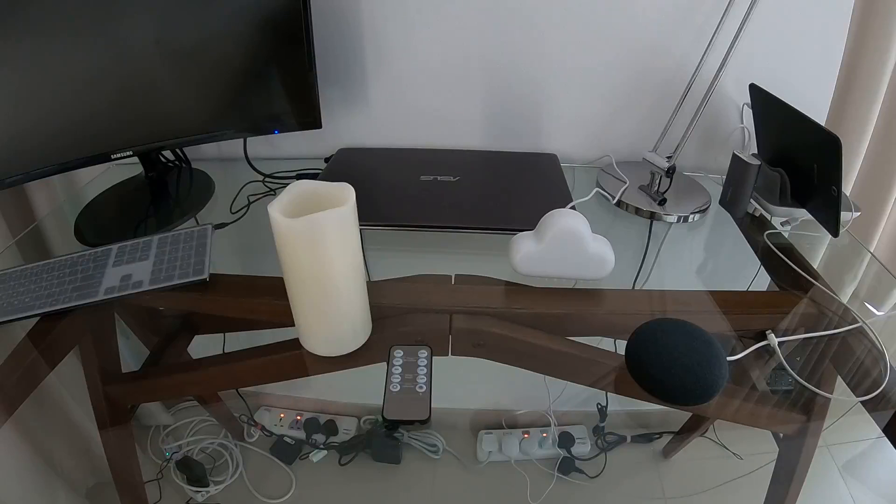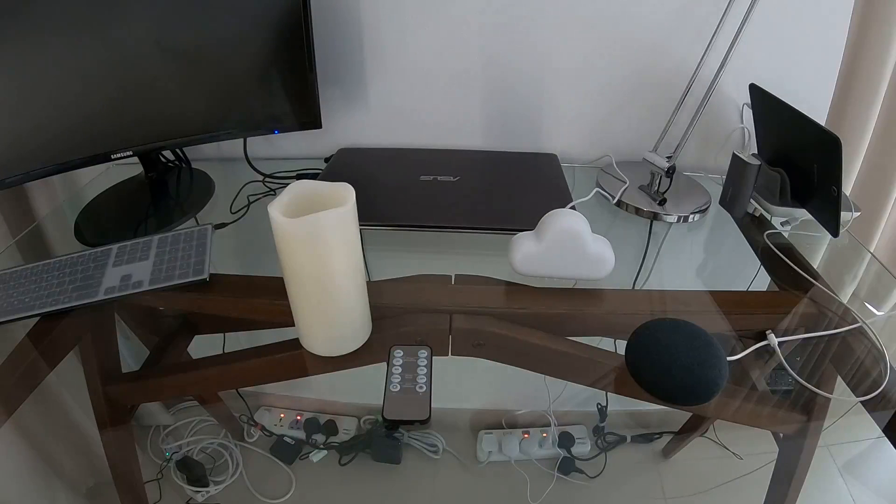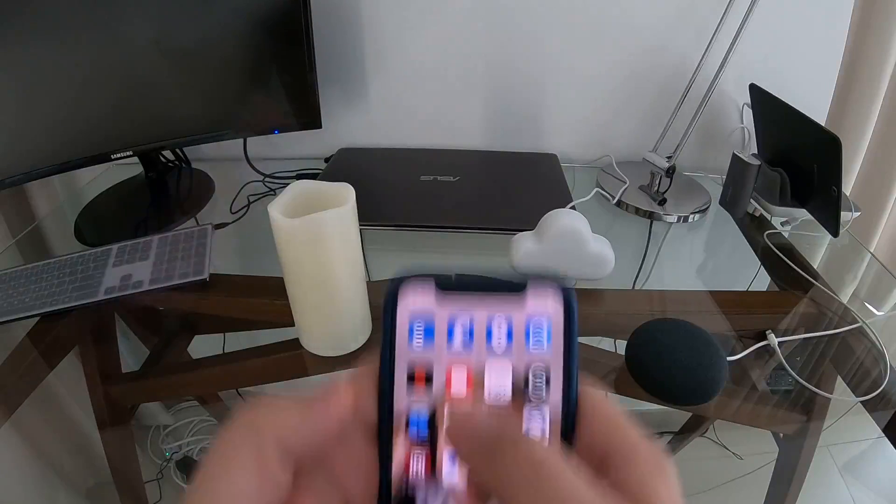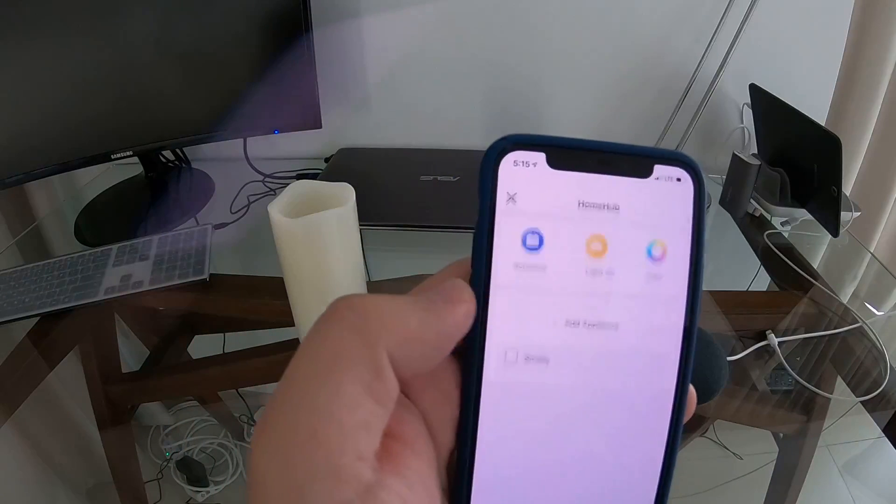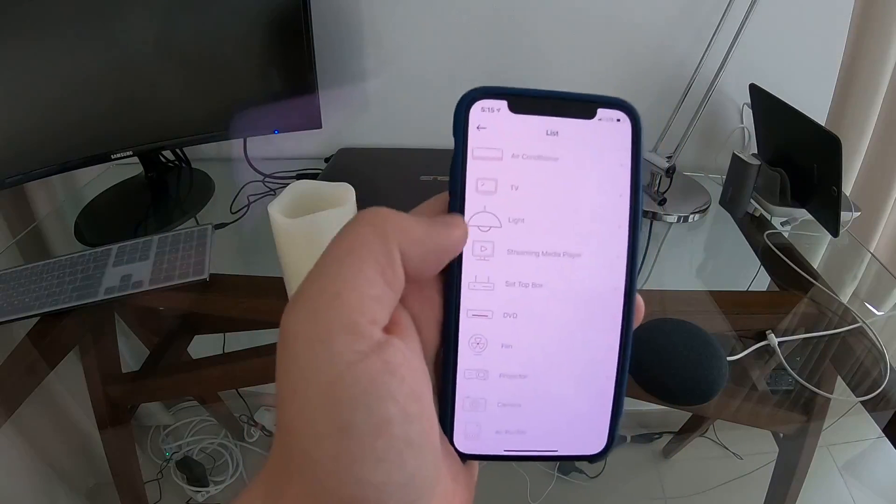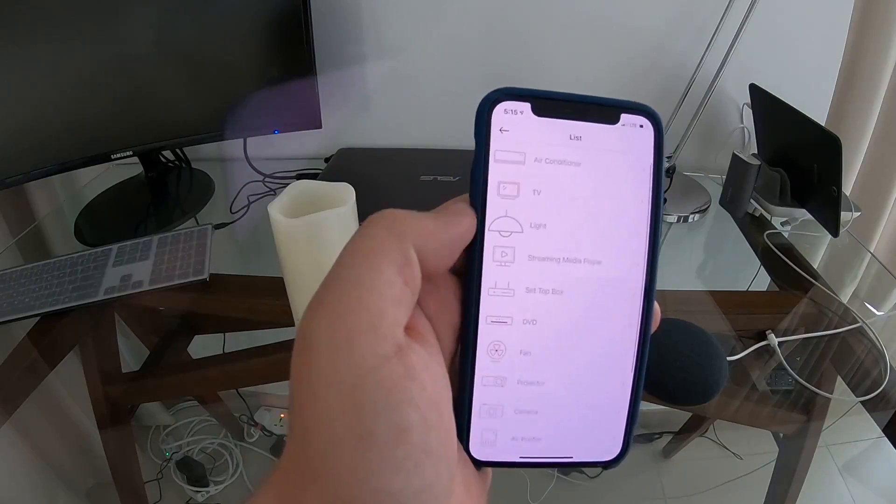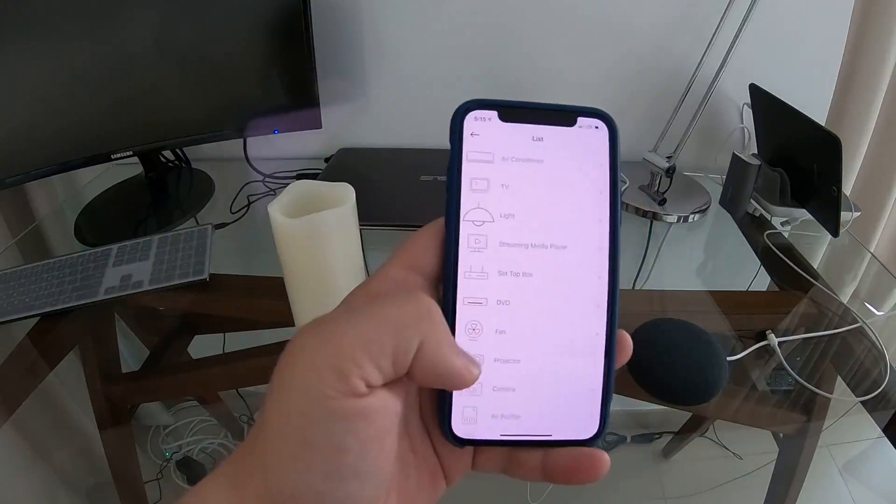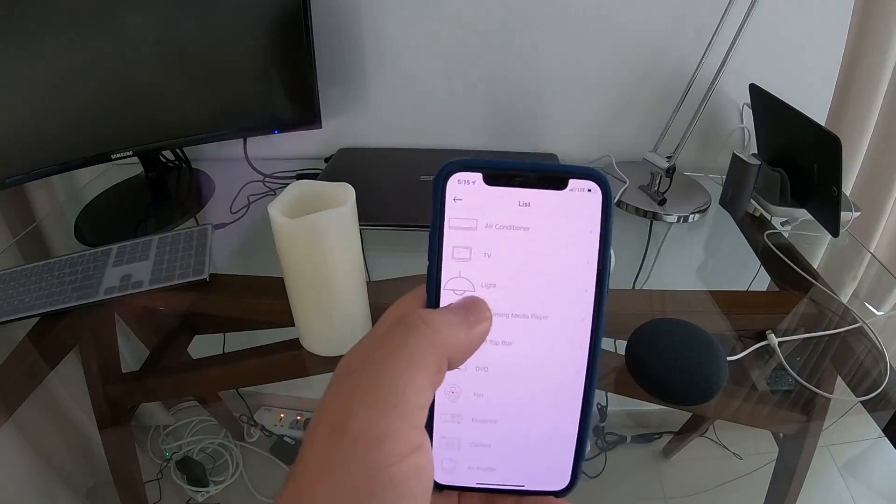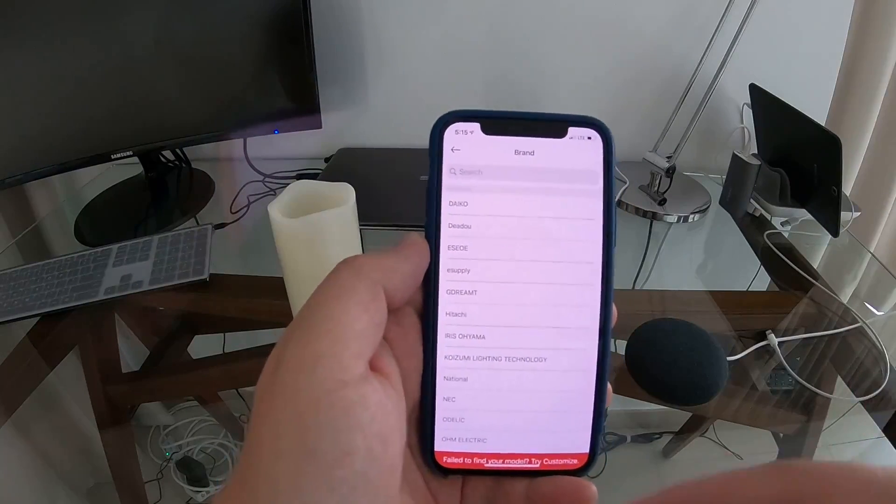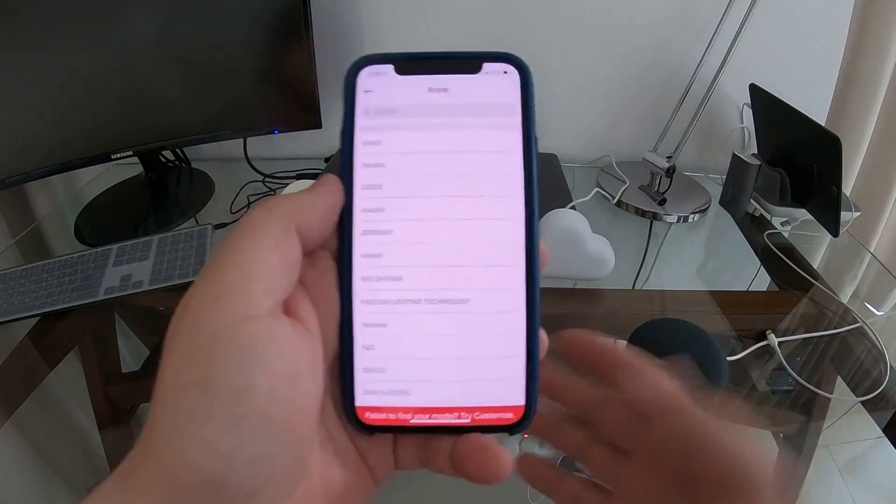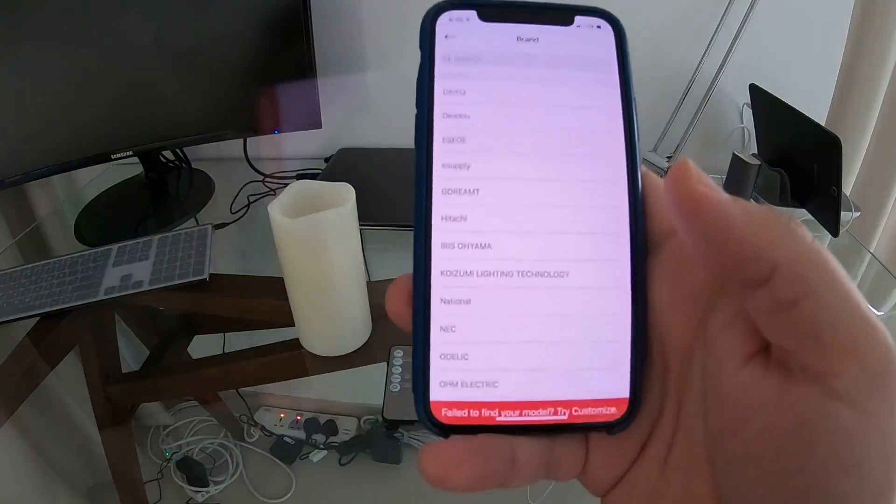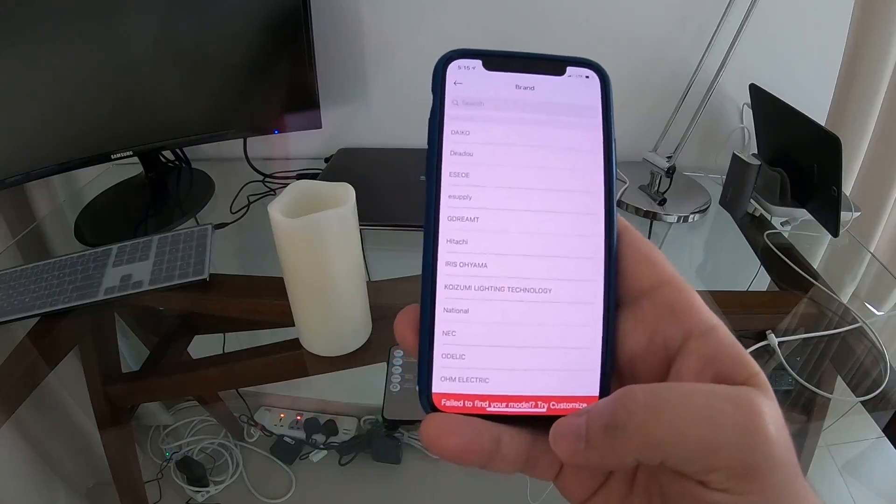How do we actually get the Switchboard to learn the remote? We'll go into our Switchboard app, go into hub, and add appliance. You can see there's quite a lot of appliances you can add from air conditioning, TV, slides, DVDs, fans, projectors, etc. It has a lot of predefined stuff, but because candle is not something in the list, we'll have to manually configure it, so we'll go here to customize it.